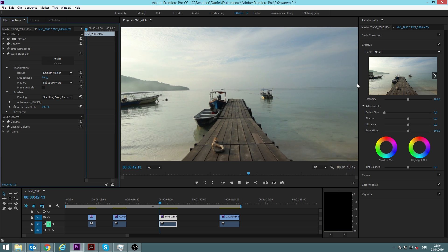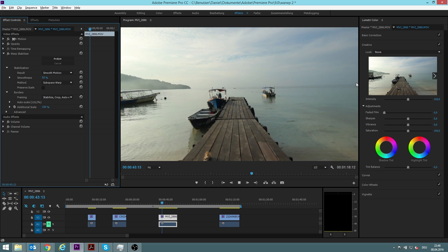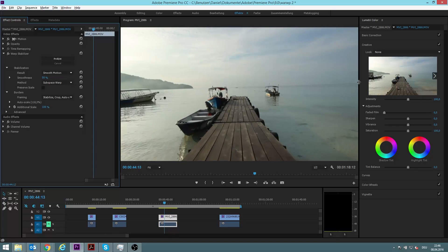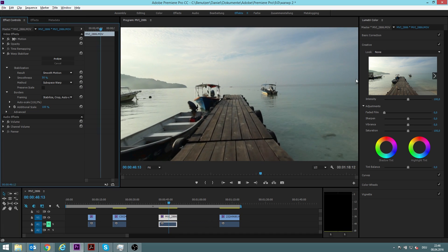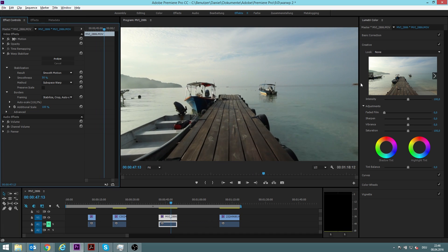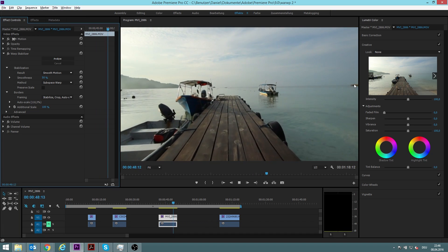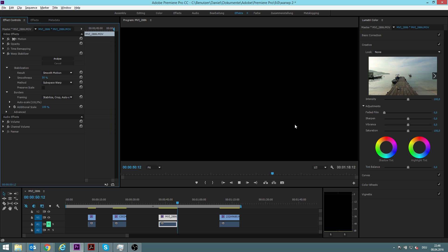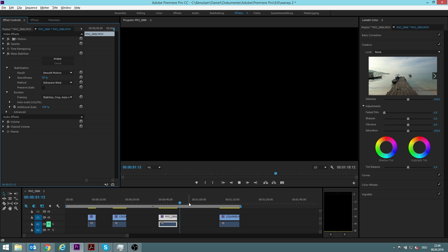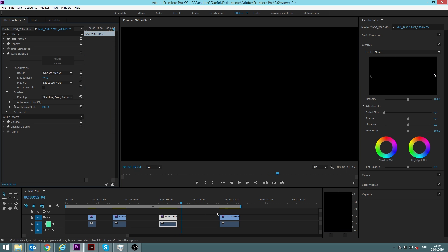Now look at this corner, for example. See, there's nothing shaking anymore, it's now really smooth, so my static cam shot looks much better.